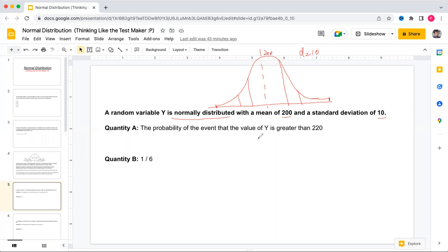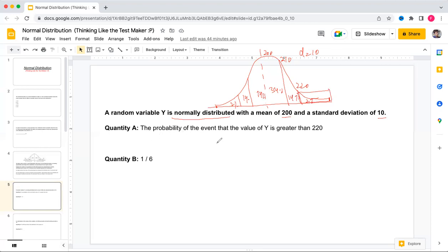The question asks for the probability that y is greater than 220. Since 200 plus 20 equals 220, that is two standard deviations above the mean. In a normal distribution the percentages are 34, 14, and 2 percent in each region. Beyond two standard deviations there is 2 percent, which is 2/100, simplifying to 1/50.